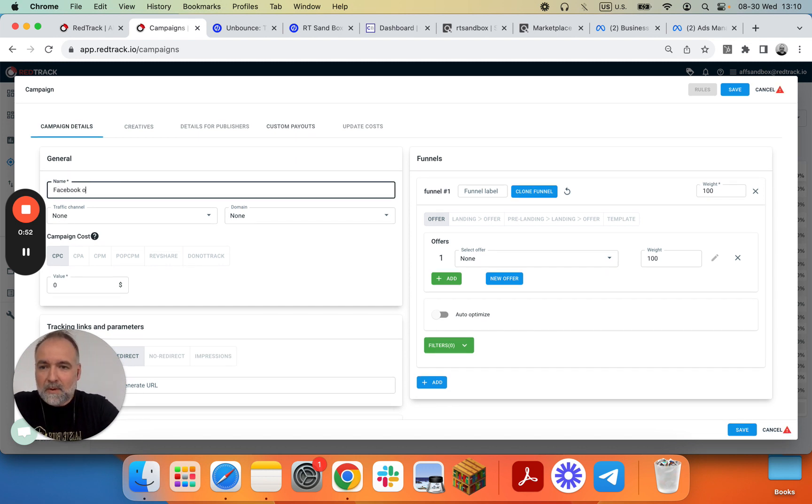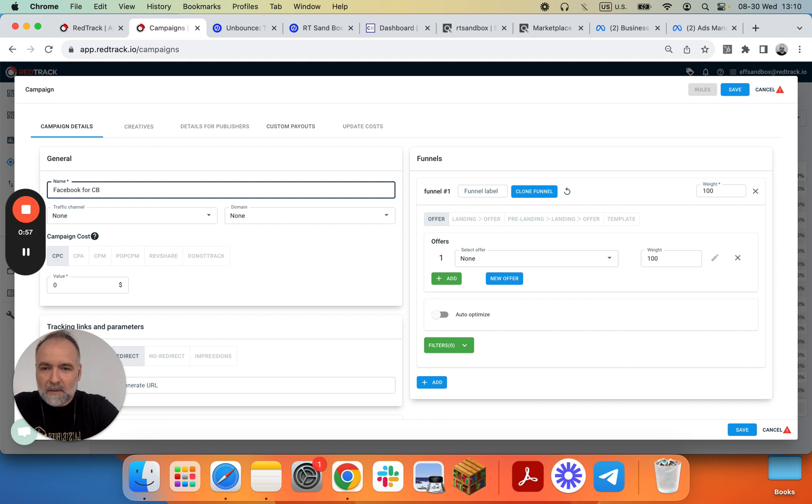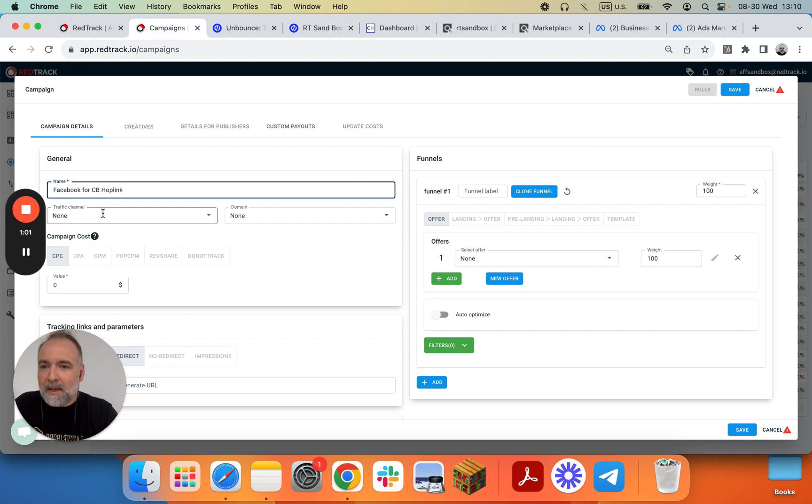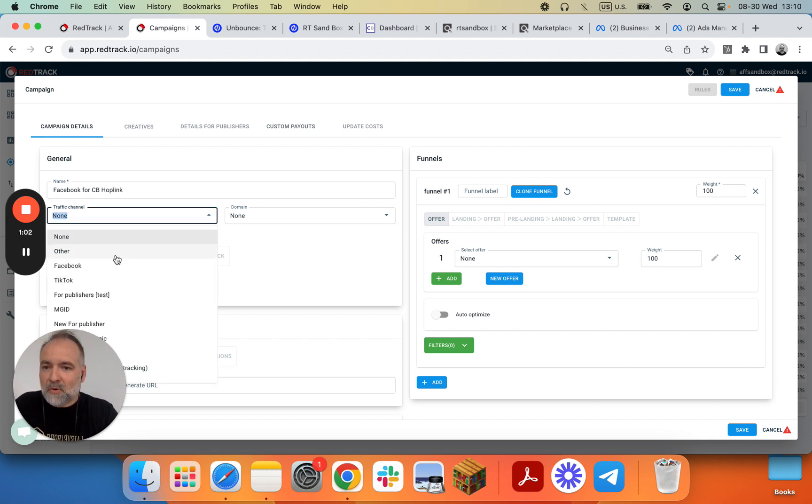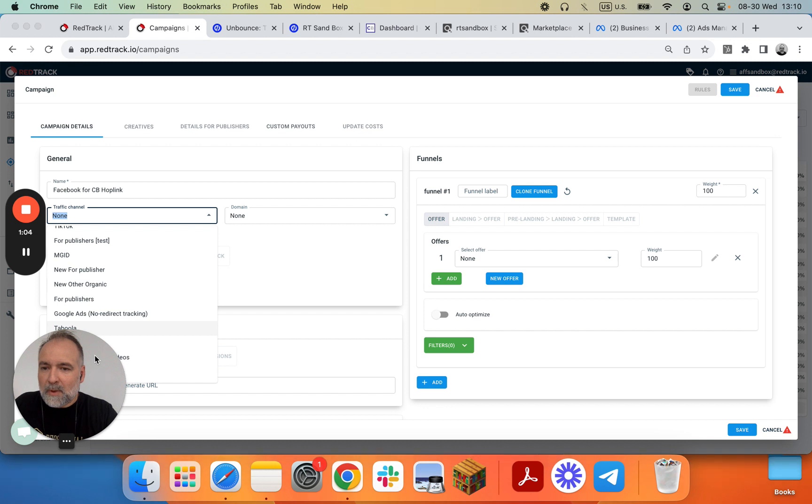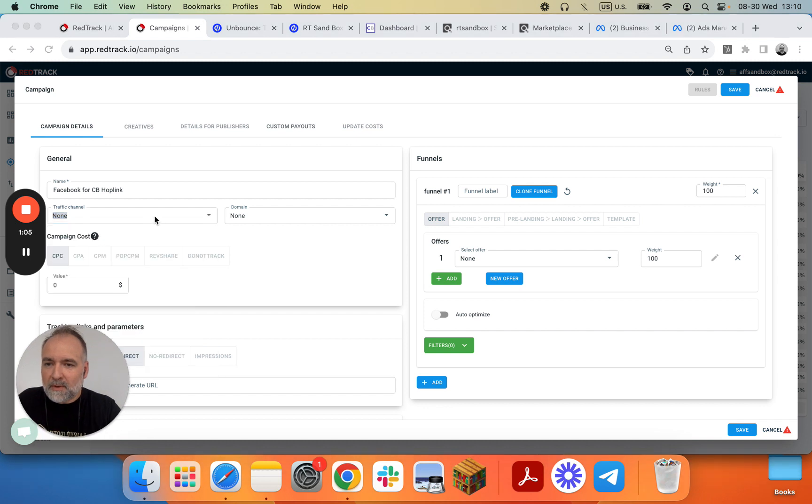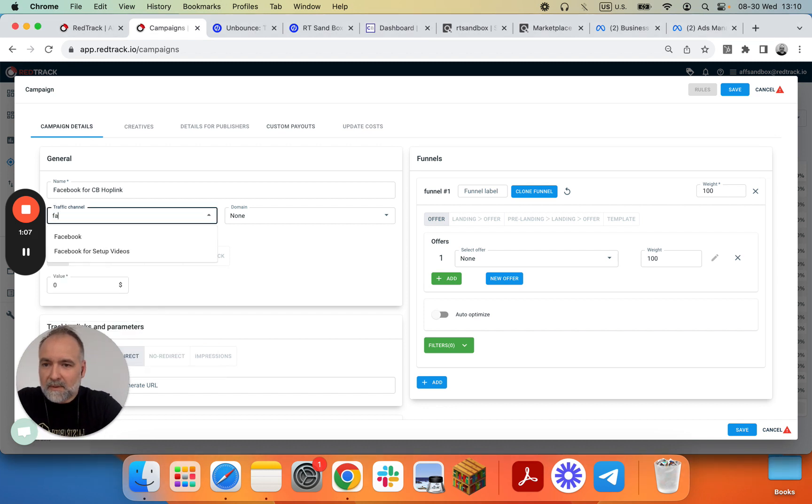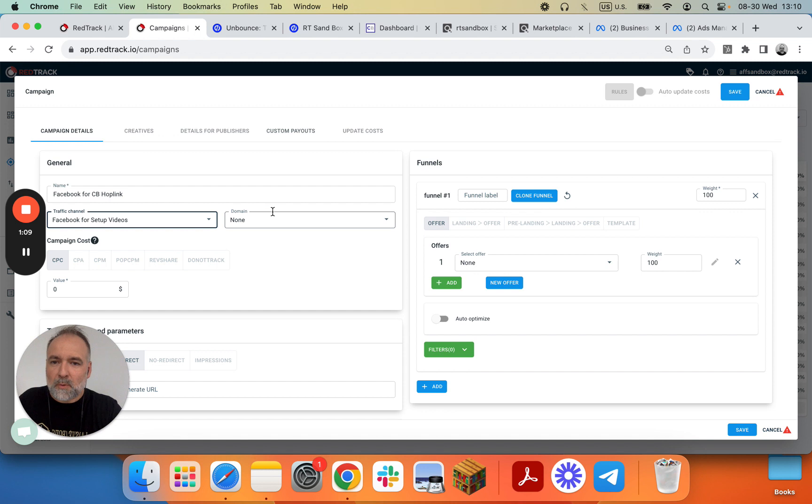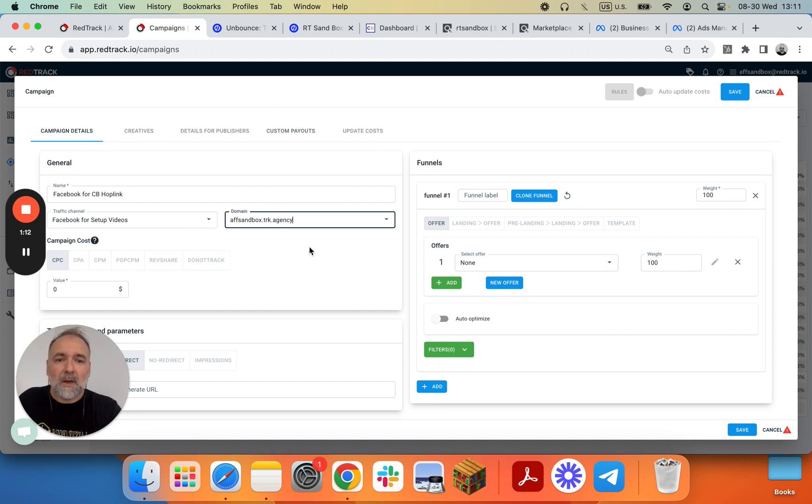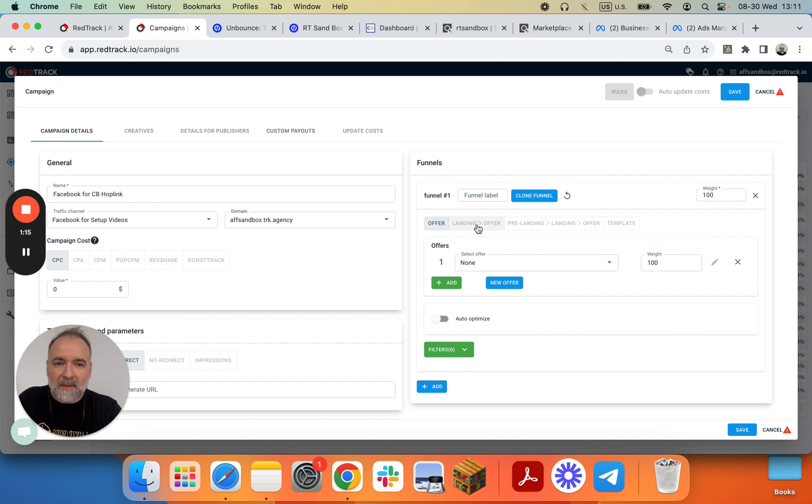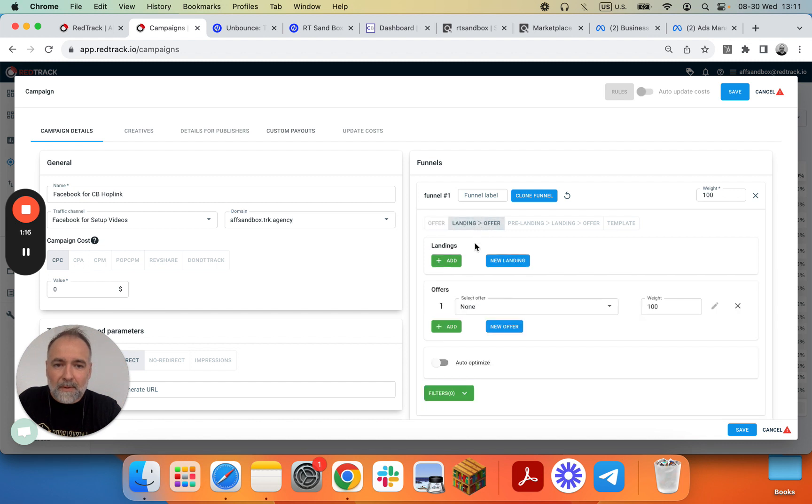Facebook for Clickbank Hoplink, and we'll pick up traffic channel. We have here our traffic channel which is Facebook for setup videos. We'll pick our custom tracking domain. It's important. We'll set up the final landing plus offer.